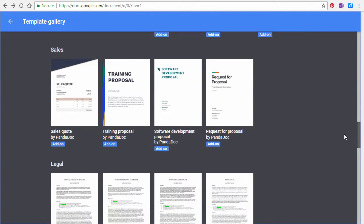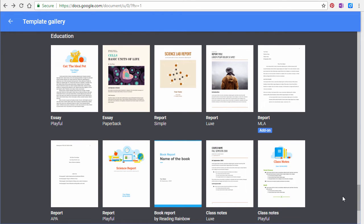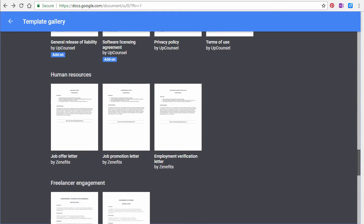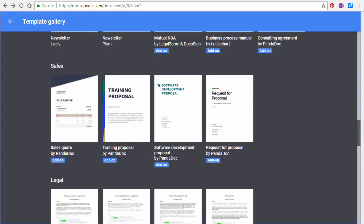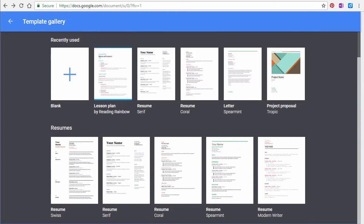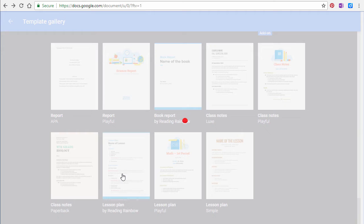Scroll down until you get to the education section. Here, you will find templates for writing essays, reports, class notes and lesson plans. There are also templates for designing brochures and newsletters. Let's choose the lesson plan template.